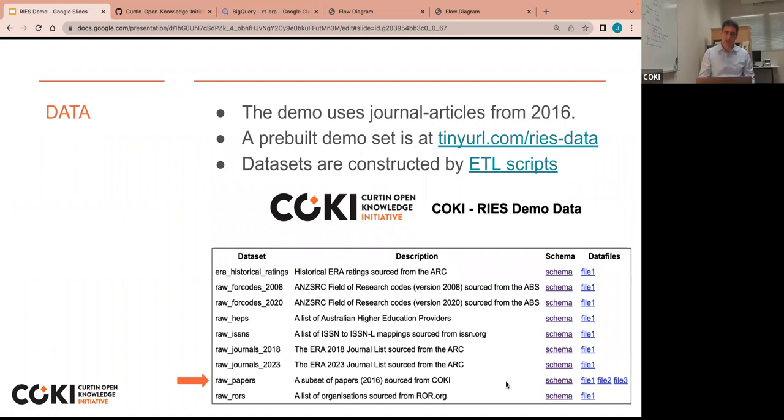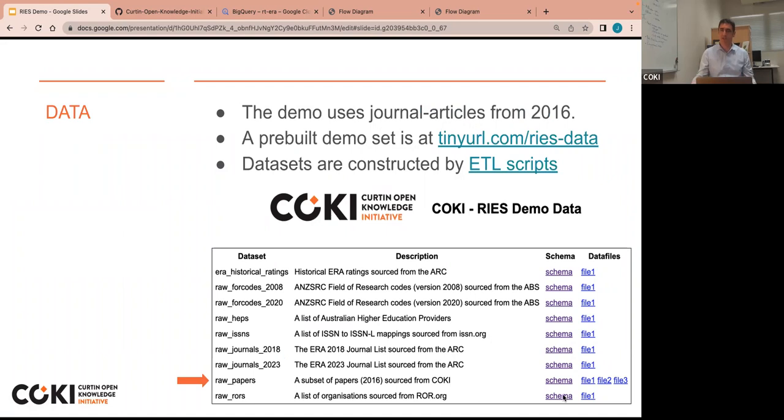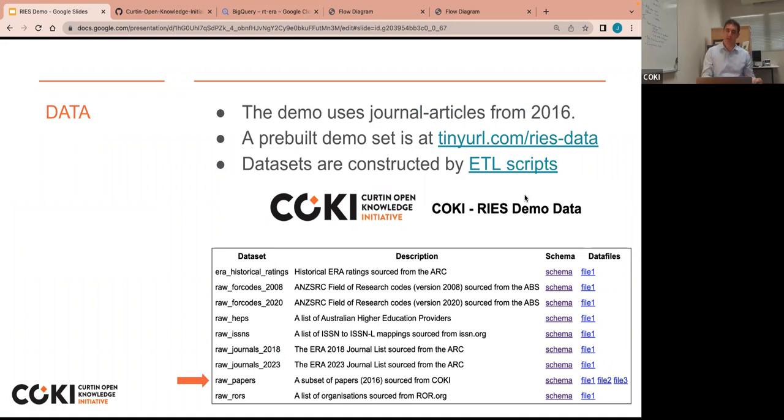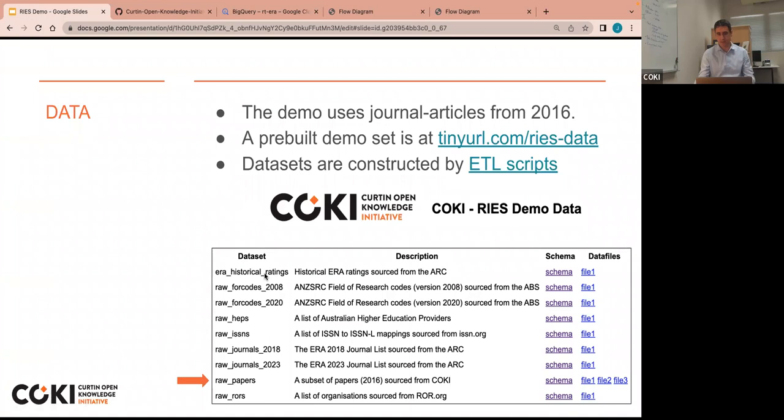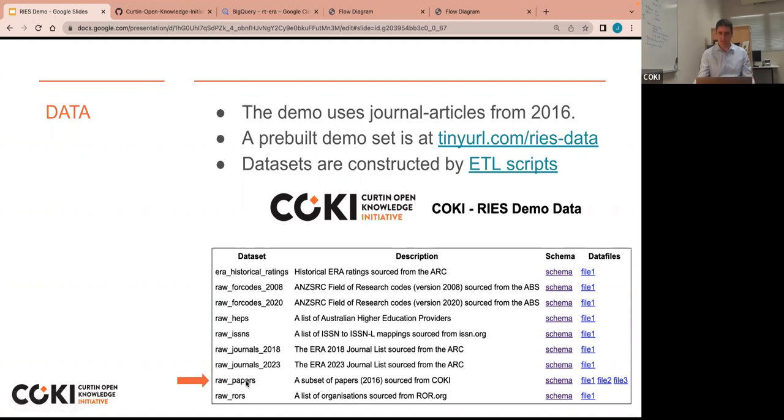Okay, so the data we're using is limited to 2016 for the demo set. I have provided a link to the ETL scripts that are used to generate the data sets, but you don't actually need to run them. I've got the link here on this slide, the ETL script slide that'll take you to the GitHub repo and show you how it's done, but we've pre-generated them and we're hosting them on the cloud so you don't have to do that if you don't want to. And if you click on that data link, you'll see this list of files and schemas there. It's all JSON-L, if you're wondering. They're all full data sets with the exception of the raw papers data set there, which is limited, as I said, to 2016.